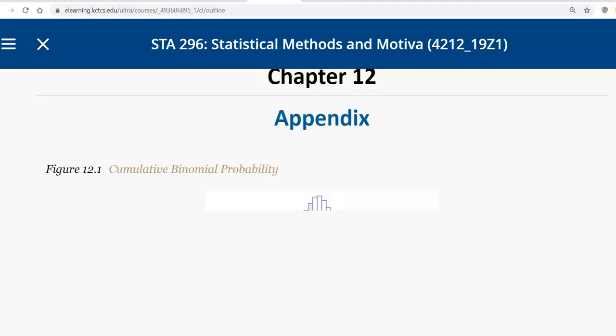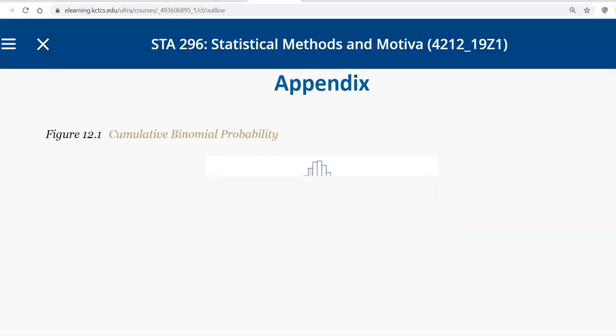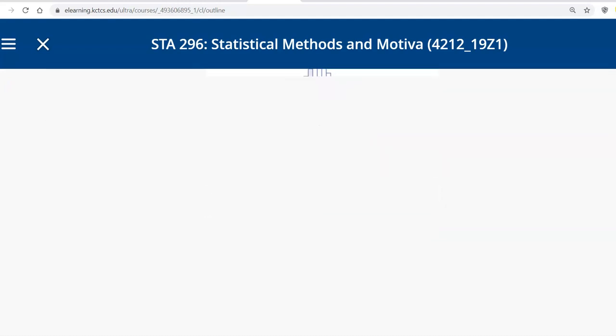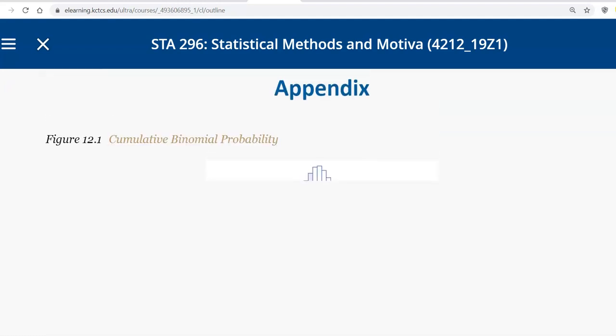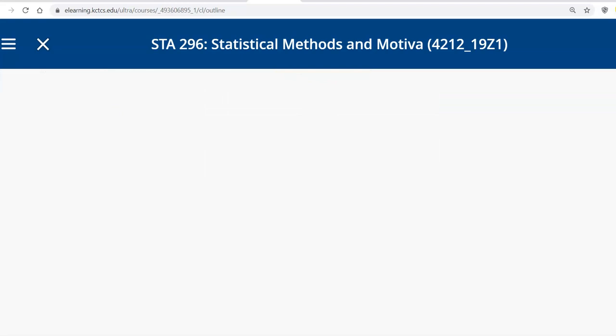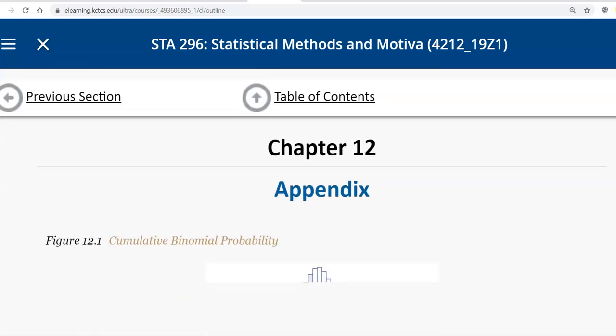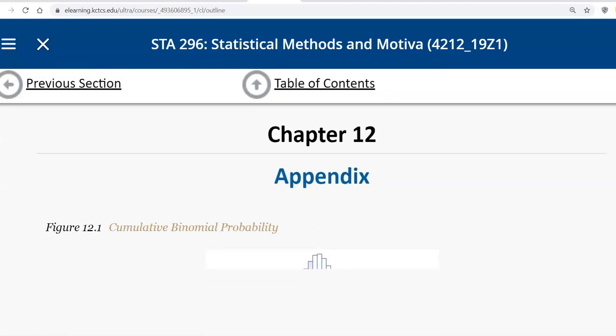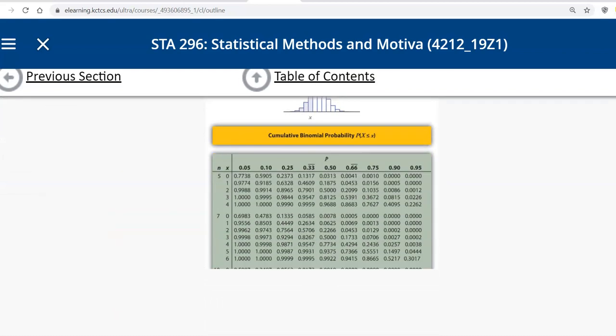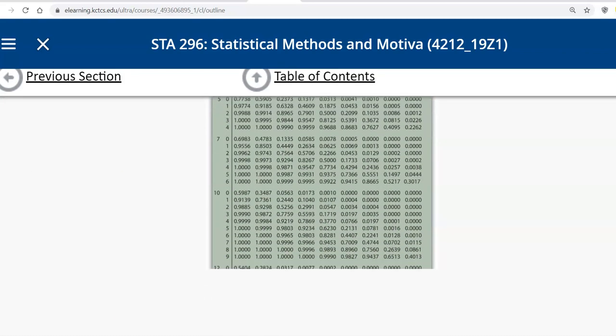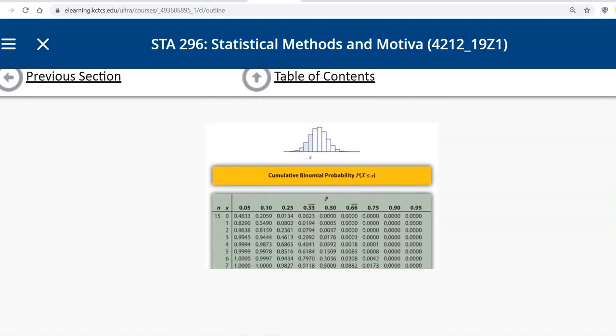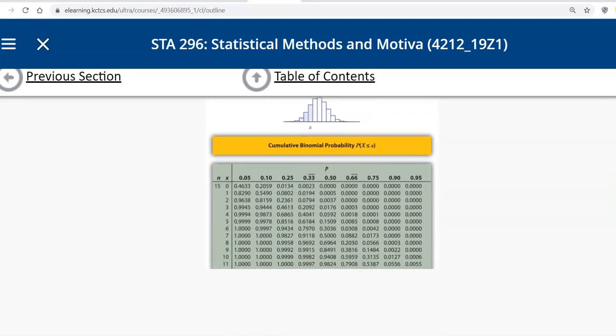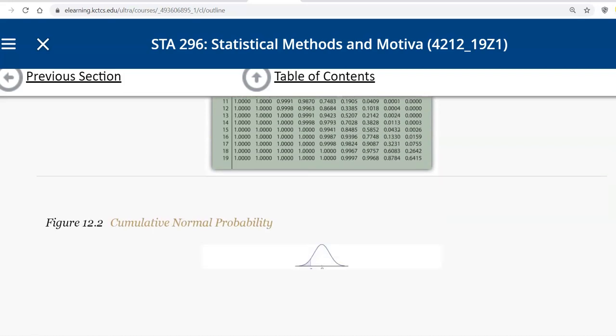So what we're looking for is the standard normal tables. Notice this one's binomial probability, which we'll get to a little bit later. But we want to find the standard normal tables. Cumulative binomial. And there we go. Cumulative normal probability is the one we're looking for.